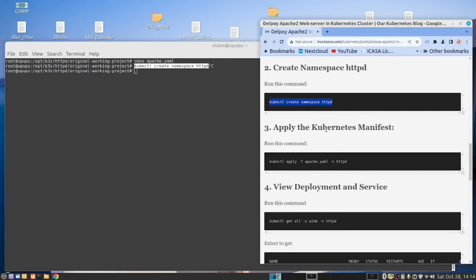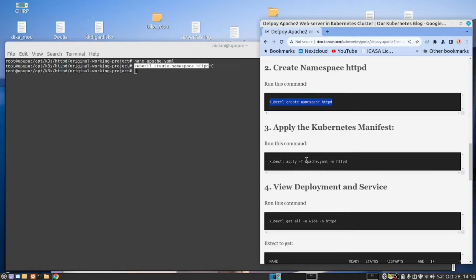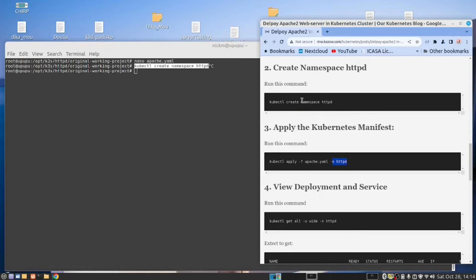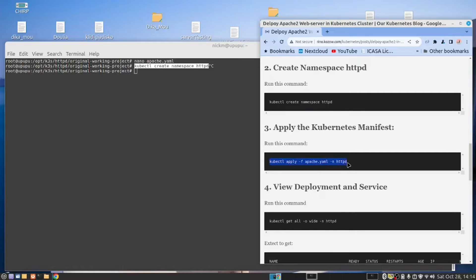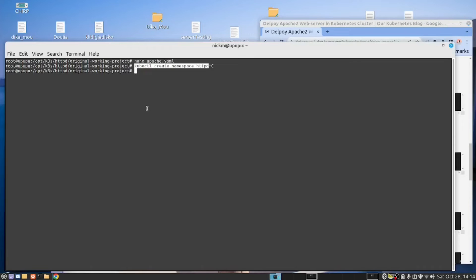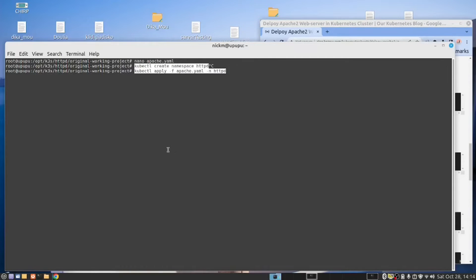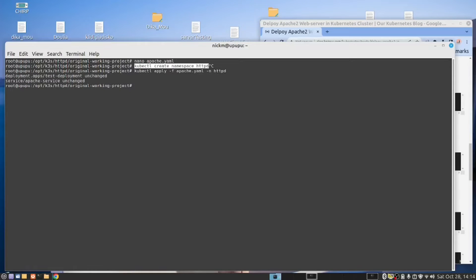And then the next thing you need to do is after you've created a namespace, we then want to apply the manifest to the Kubernetes cluster. In other words, this is how we deploy our applications. Now we use the command kubectl apply -f for file, the name of the file, and notice I have the namespace here. We created namespace HTTPD. Now we deploy it using that namespace. So copy, paste, and run.